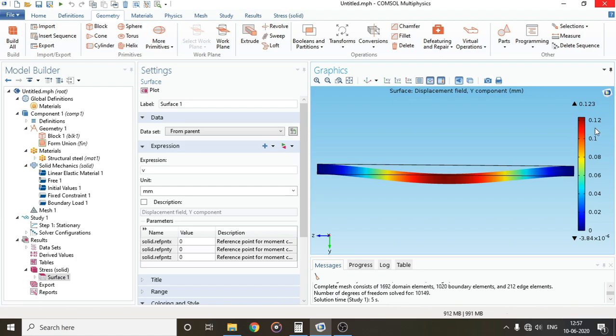This concludes our session for fixed beam analysis. In the next video, we'll see how moment of inertia plays a vital role in beam analysis. Thank you.